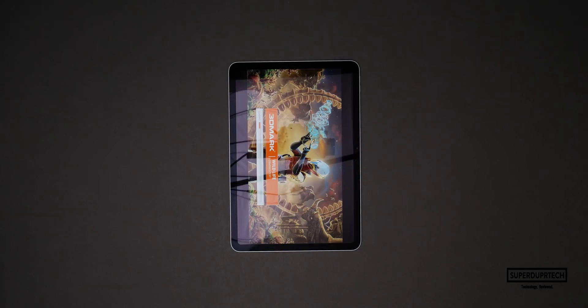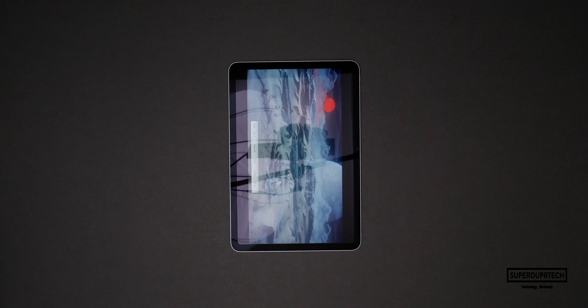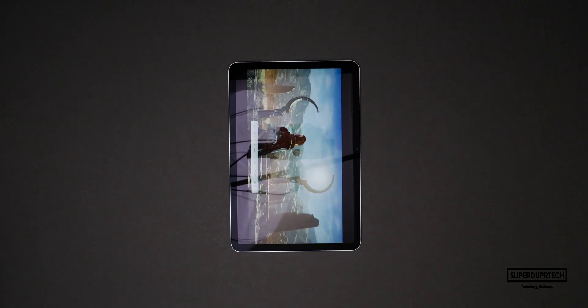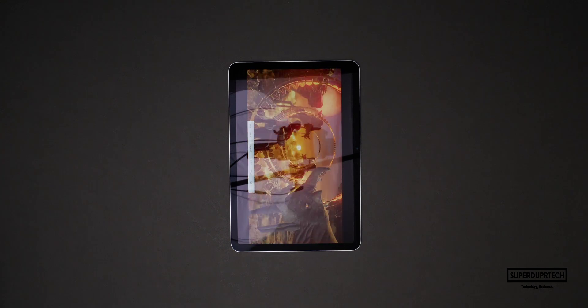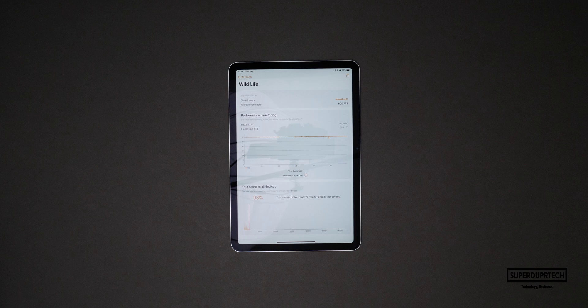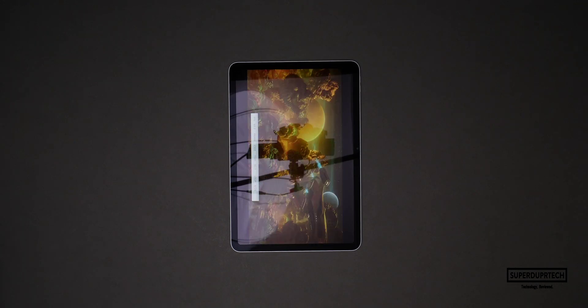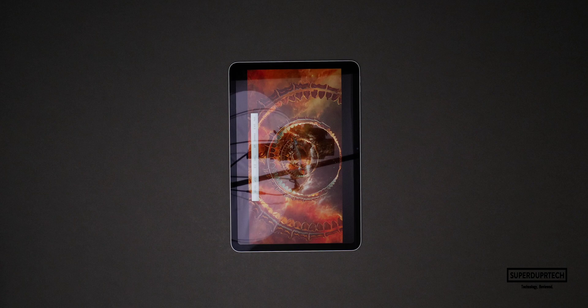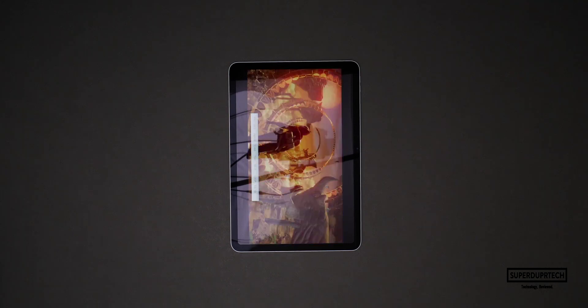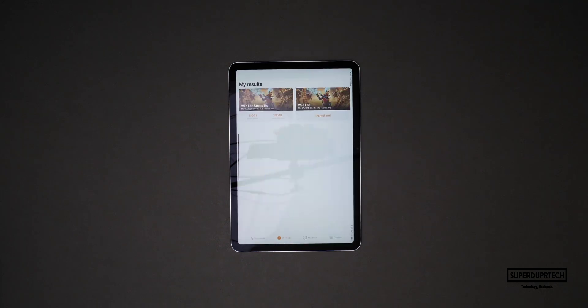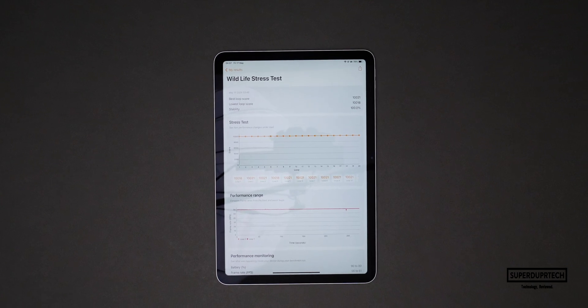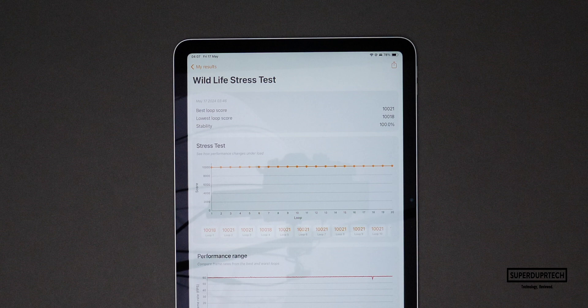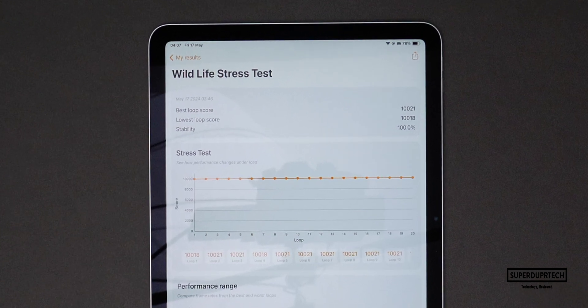I then ran a number of different graphics tests from 3DMark and I started off with the Wildlife test. As I had expected it maxed out this score averaging 60 frames per second. I then ran the Wildlife stress test and the best score it achieved was 10,021 with the lowest score being 10,018, so it seems that the M2 chip in this iPad Air is performing fairly well even under stress.